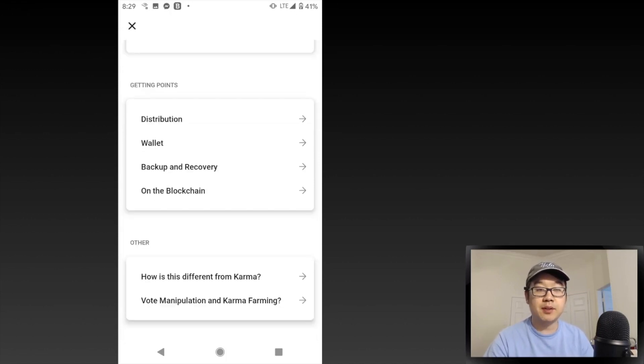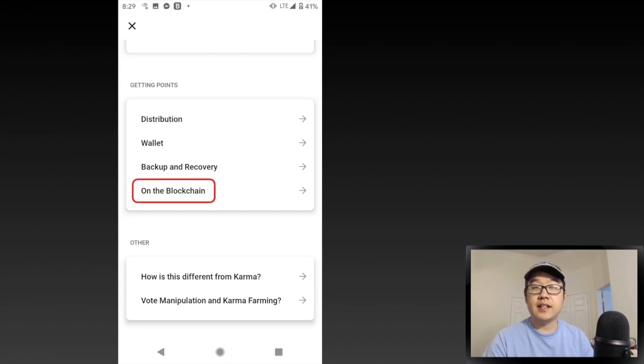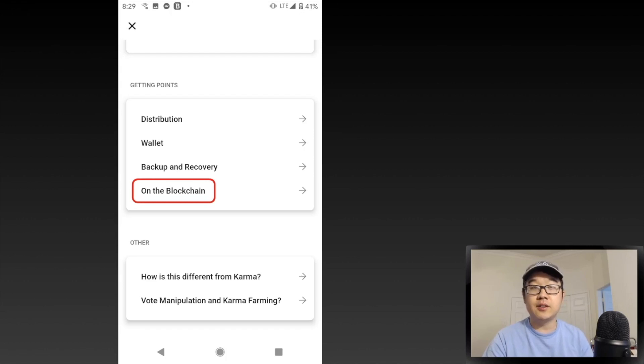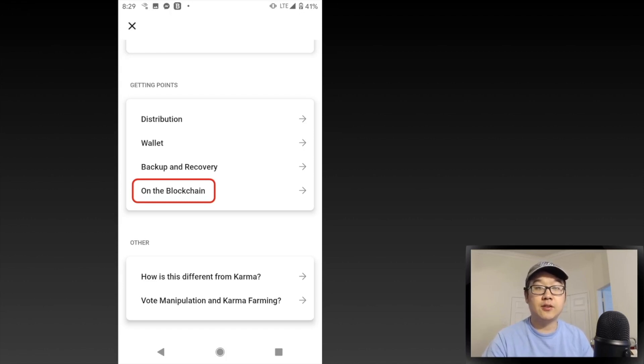Backup and Recovery, On the Blockchain, and finally an Other section covering how this is different from Reddit karma that we all know and love, and also vote manipulation and so forth. Just a really quick summary from them.